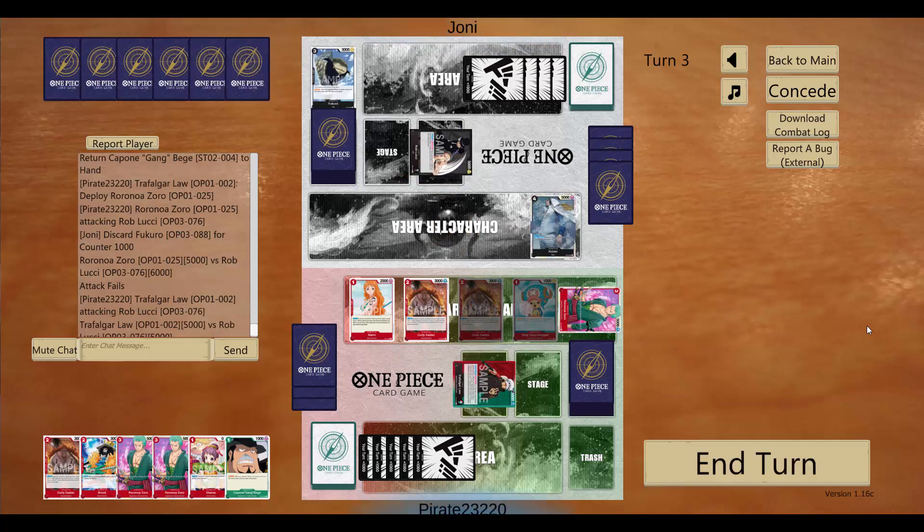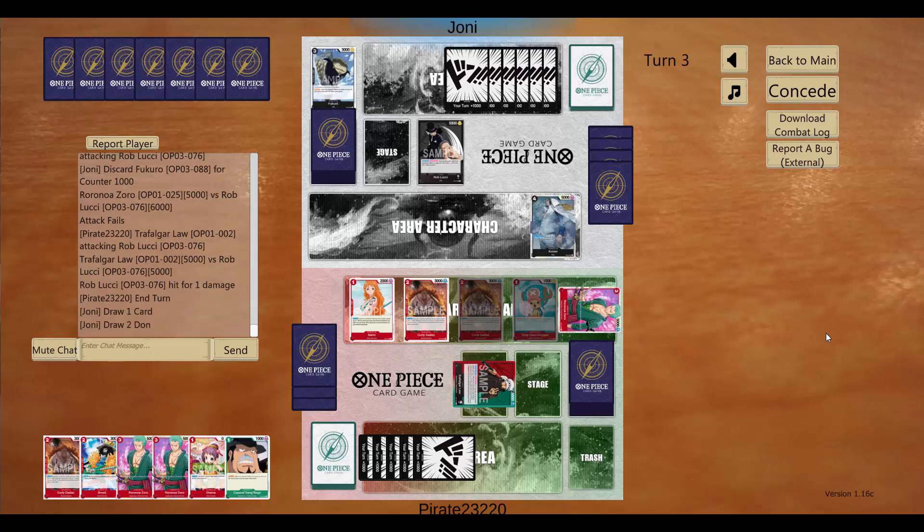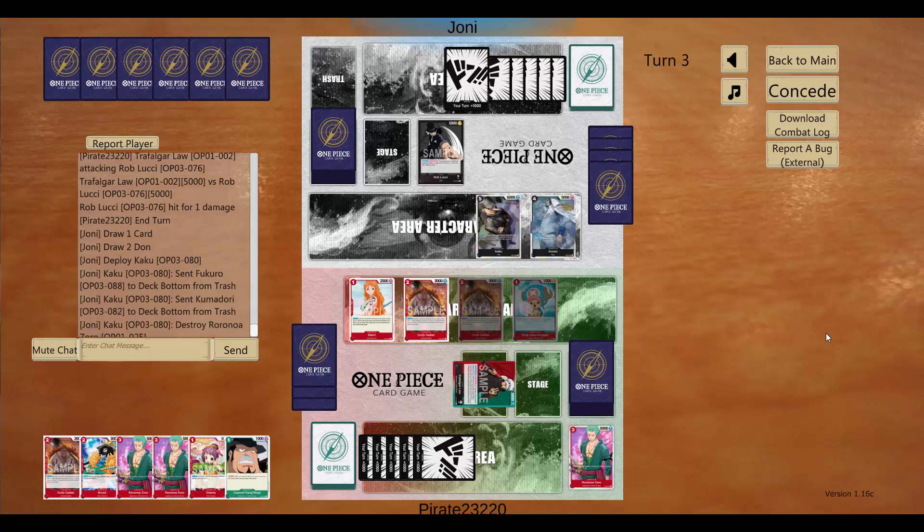But on his four-down turn, he plays a Kuzan. We do all the stuff we just did. Hit 5-5, counters out of one, takes the other, I believe. Plays down a Kaku. Goodbye, Zoro. Very sad.